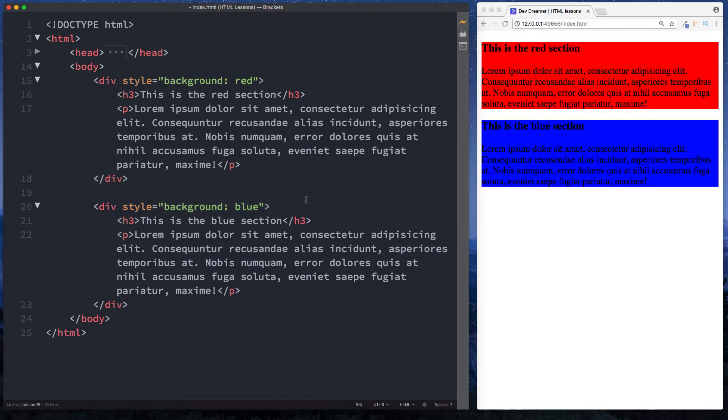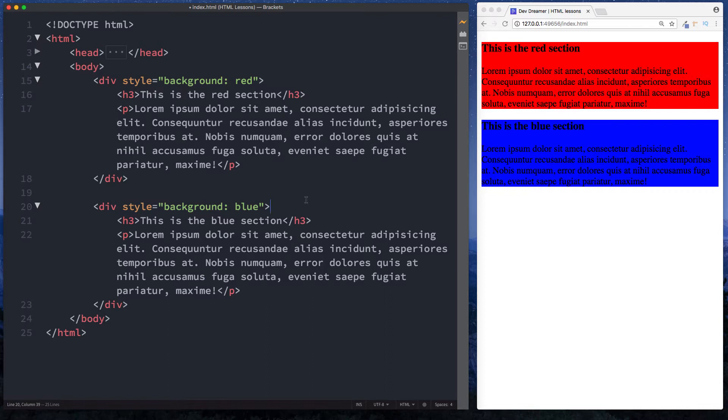In this lesson I want to talk to you about IDs and classes. When you first start learning HTML this can be a bit confusing, but hopefully this lesson will help clear everything up. IDs and classes are basically attributes that we can give to our elements, for example in our div tags here.